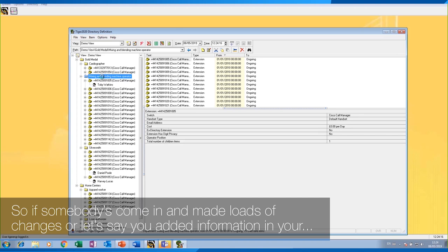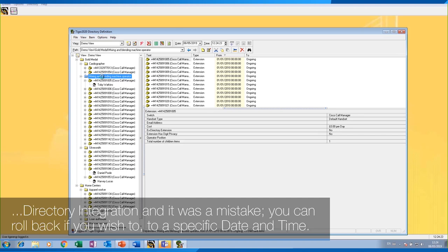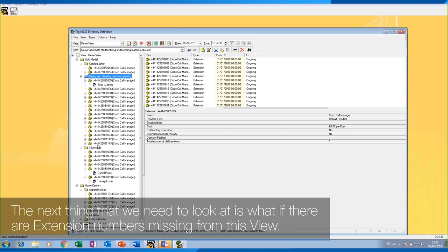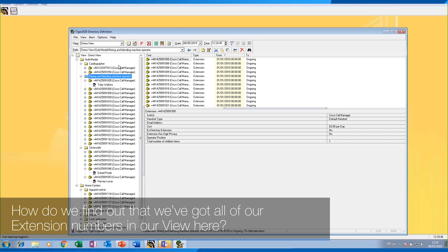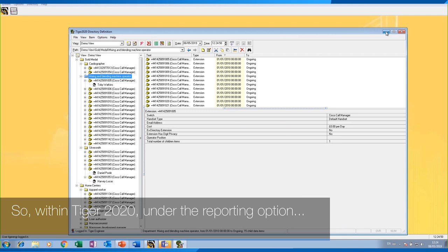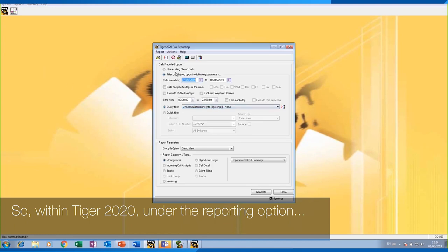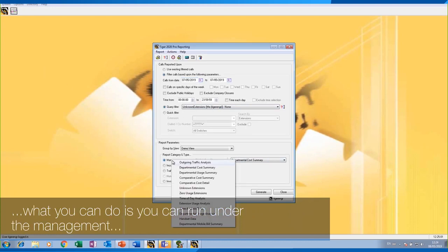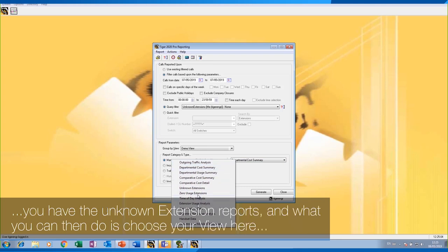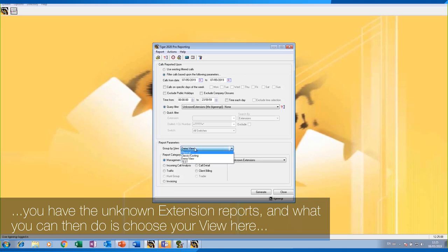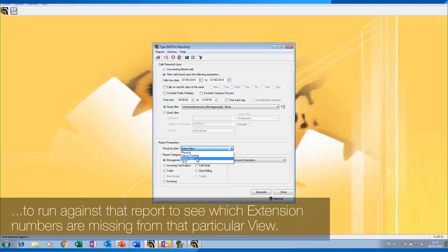The next thing to look at is what if there are extension numbers missing from this view, and how do we find out we've got all our extension numbers in the view. Within Tiger 2020, under the reporting option, you can run under management the 'Unknown Extension Reports'. You can then choose your view to run against that report to see which extension numbers are missing from that particular view.